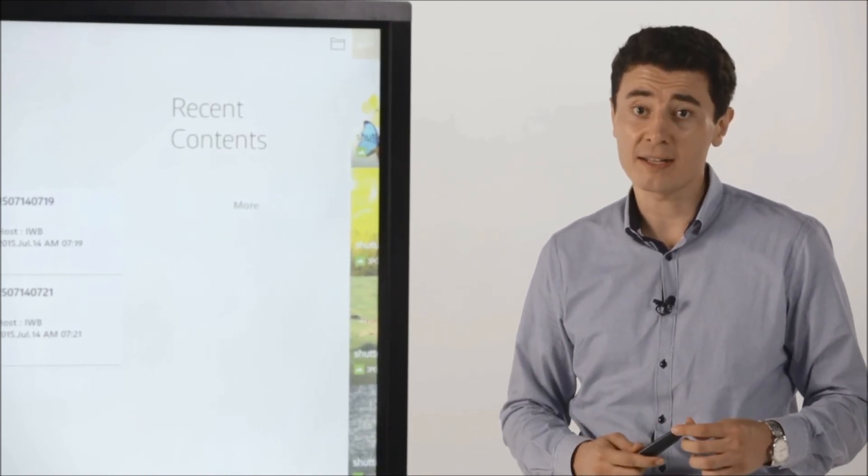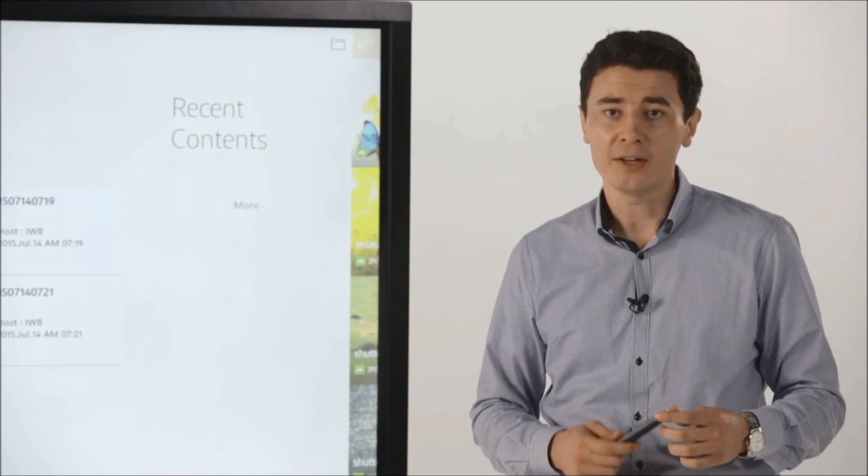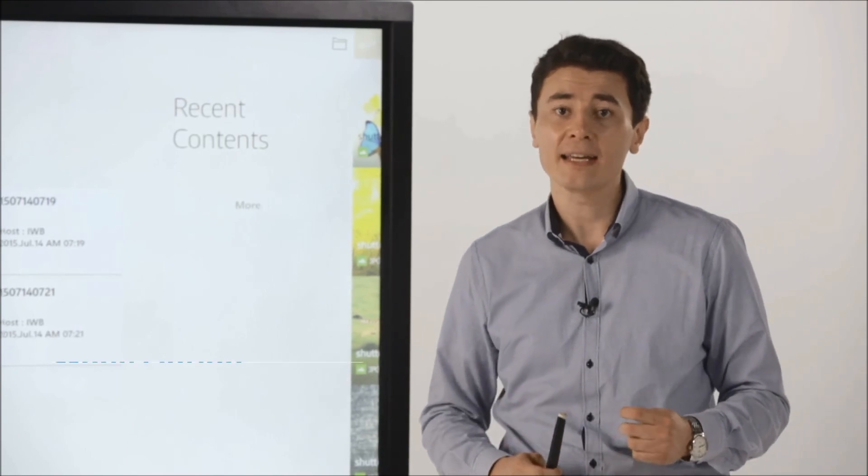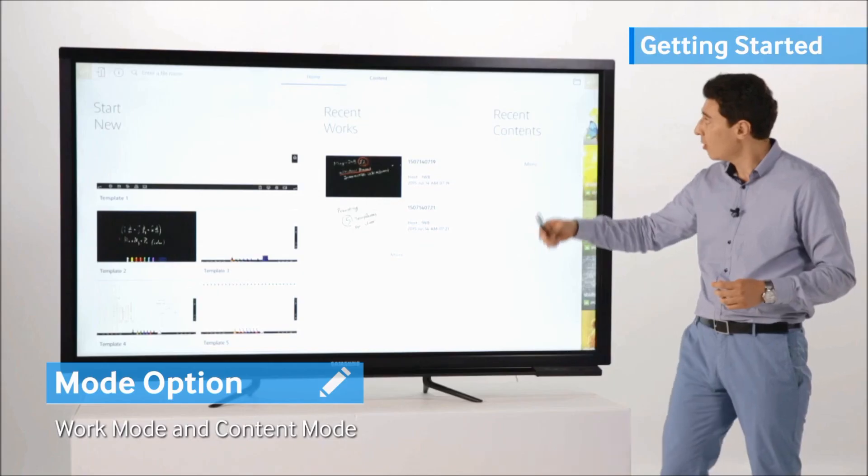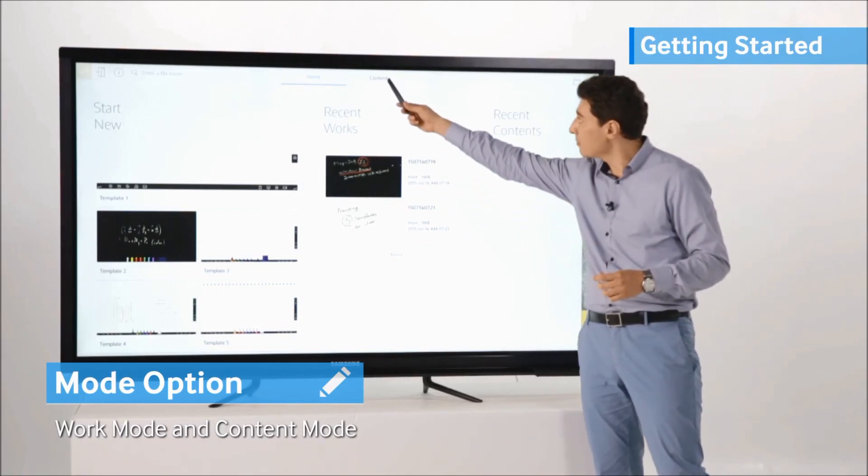After running the software, you may select either Work Mode or Content Mode.